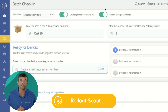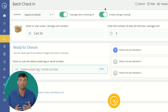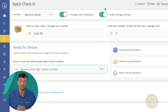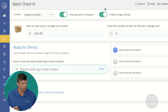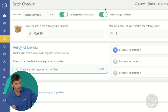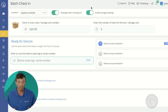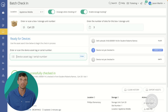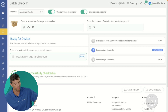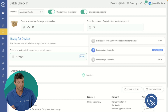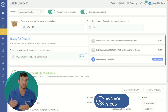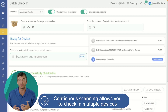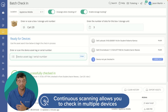All we'll have to do to return these devices from our students is grab that device, scan the asset tag, and it'll be returned back into our inventory — seamlessly reporting and gathering that information for where we're storing these devices. The continuous scanning makes it very easy to efficiently do so.